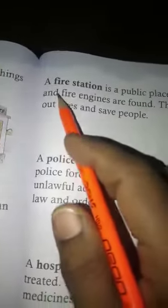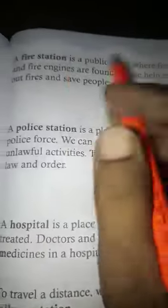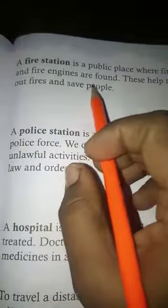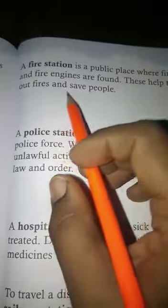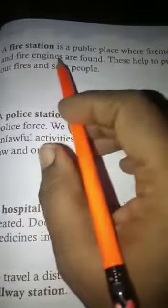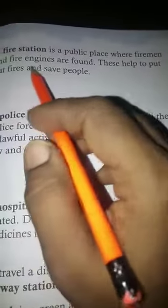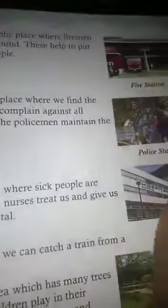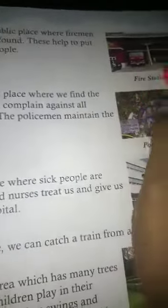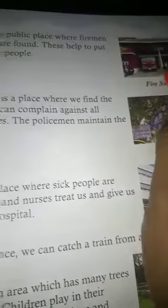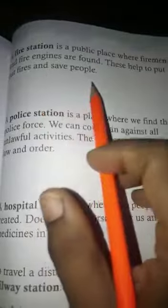Next is a fire station. A fire station is a public place where firemen and fire engines are found. This helps to put out fires and save people.